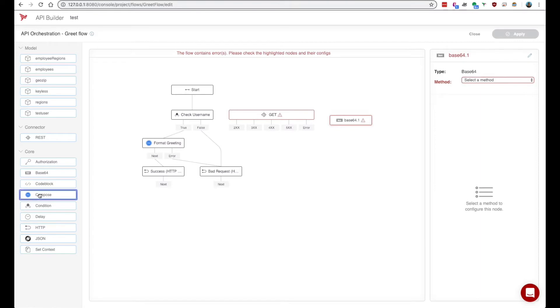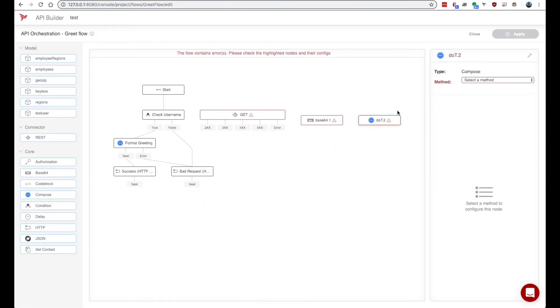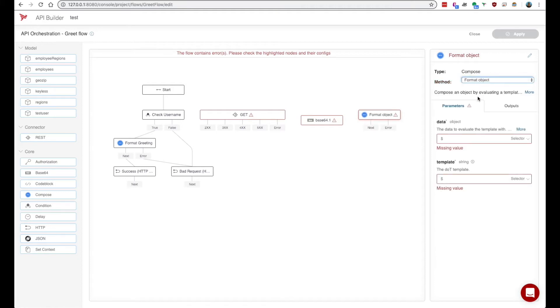We also have a compose node which is very popular. You've probably seen us use this in previous videos where you can essentially use the .js template engine to create strings and objects.